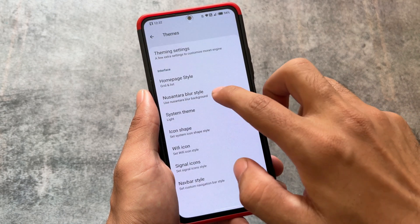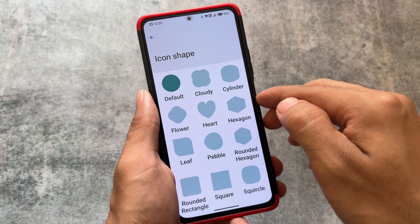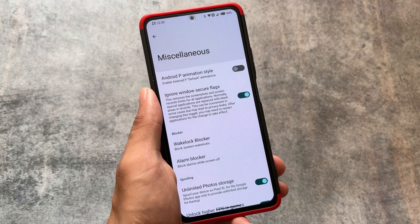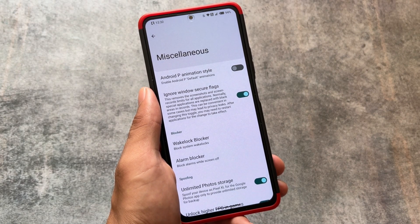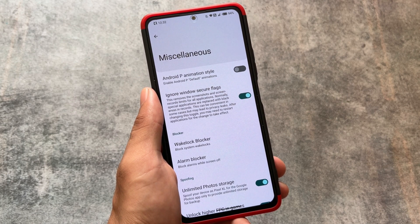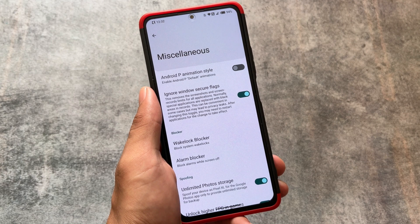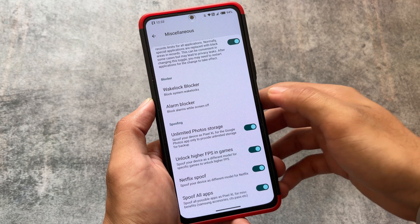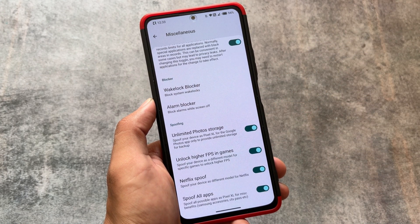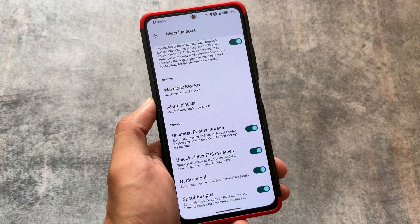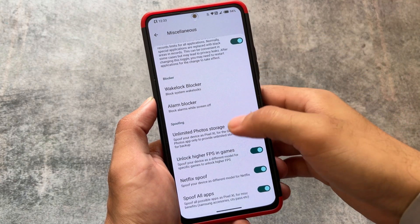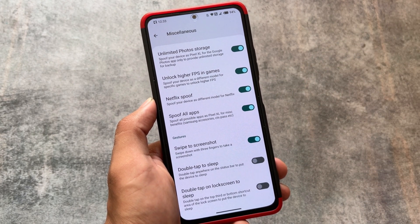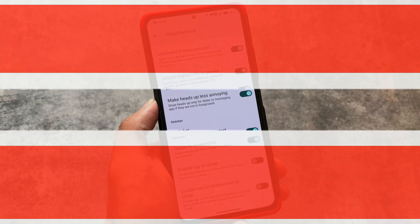We also have theming options like dark theme, pure black theme, icon shape customizations, and signal icon customizations. In the miscellaneous options, there is an 'ignore windows secure flag' feature which removes screenshot and screen record restrictions from apps that don't allow it by default. If you move to the spoofing options, you'll find unlimited photo storage, unlocking higher FPS in games, Netflix spoof, and spoofing for other apps — many spoofing options are available.